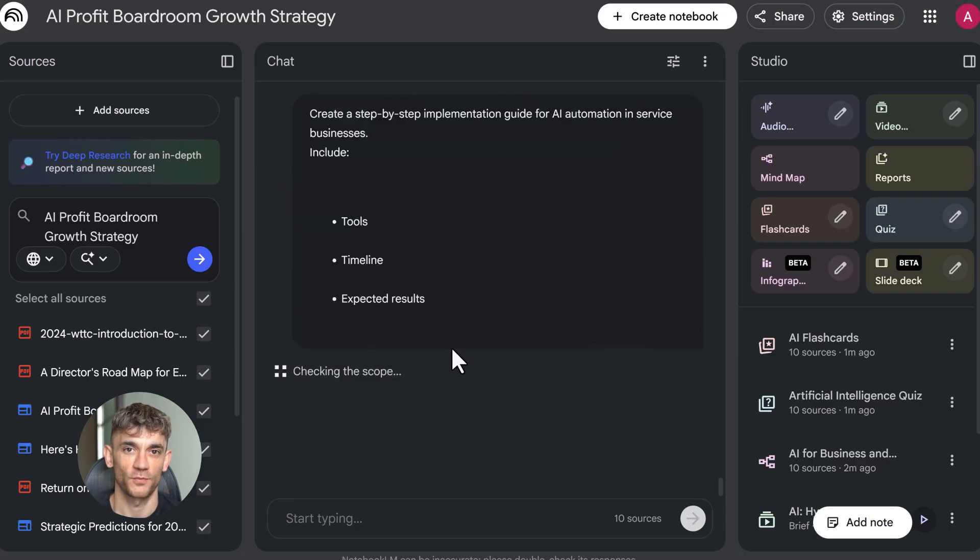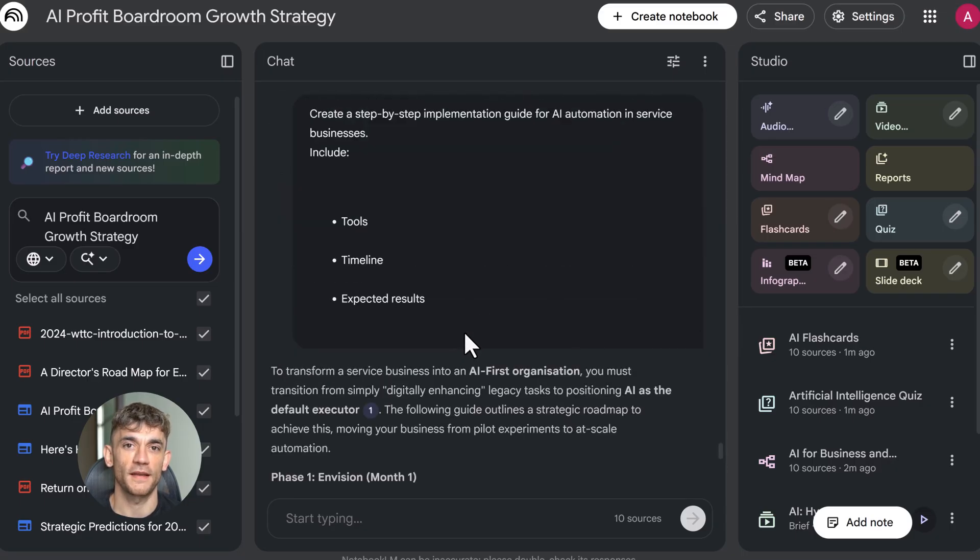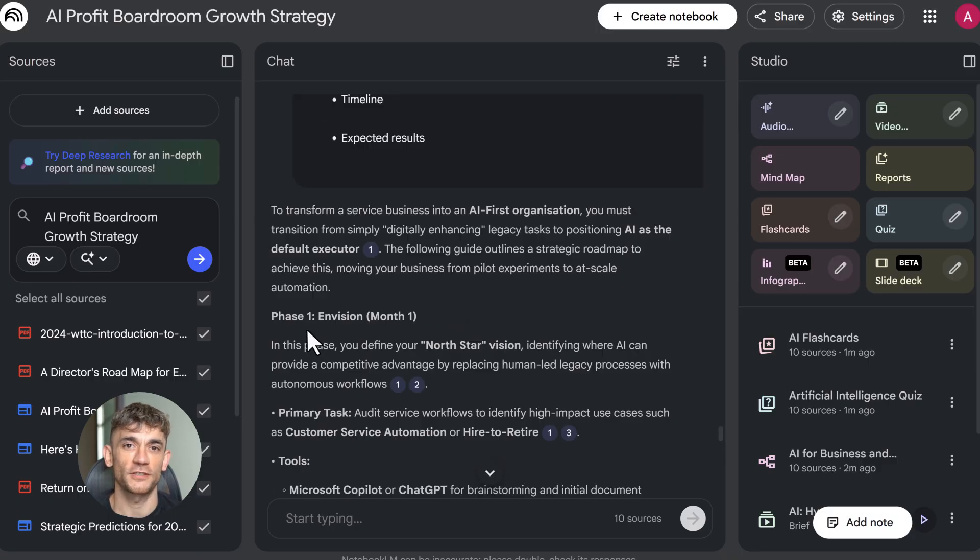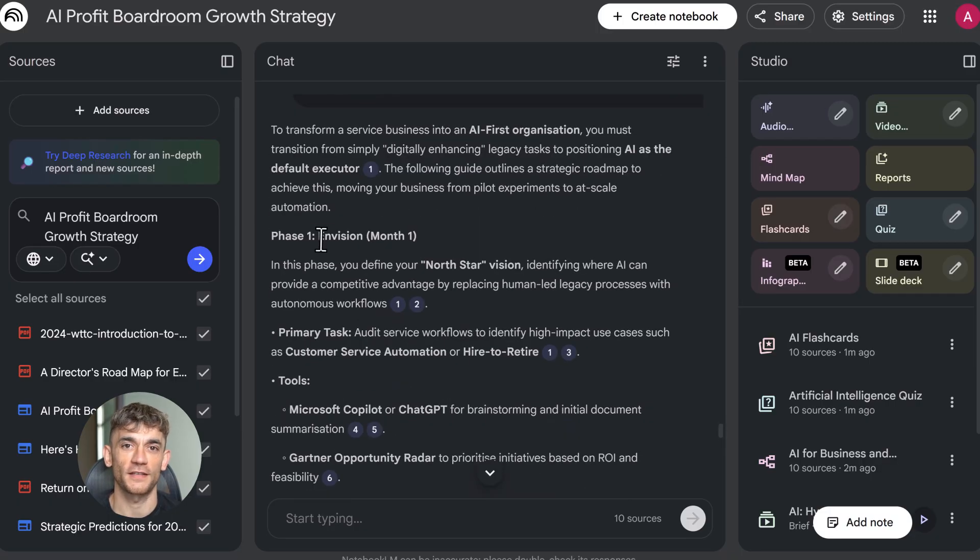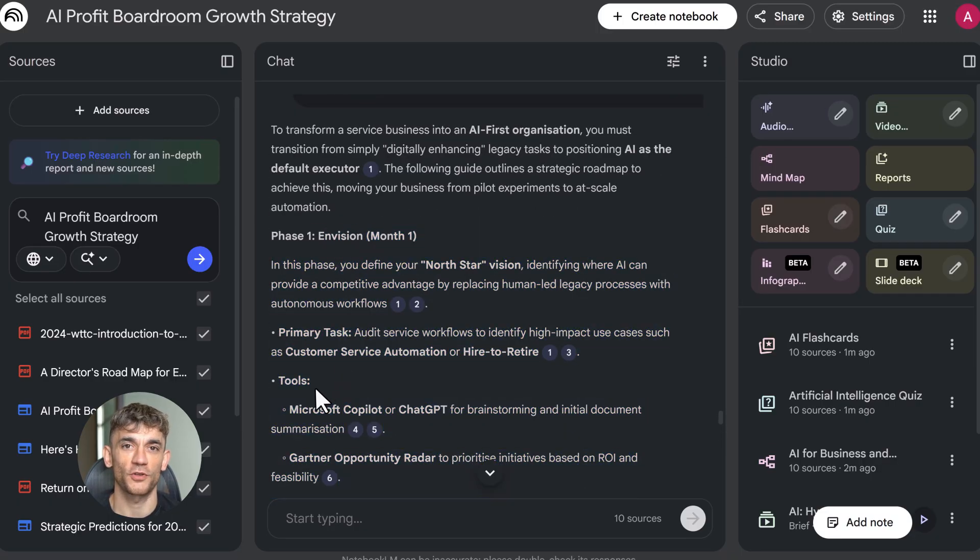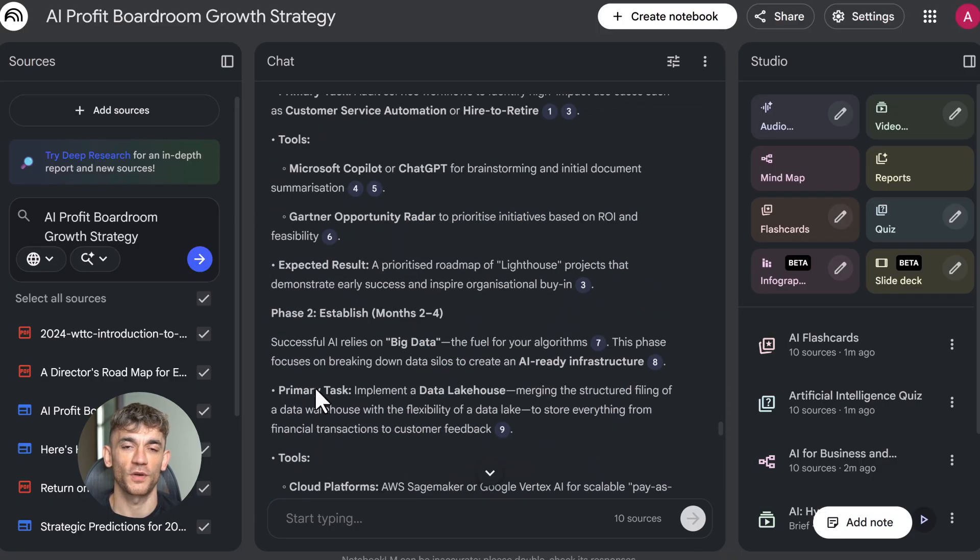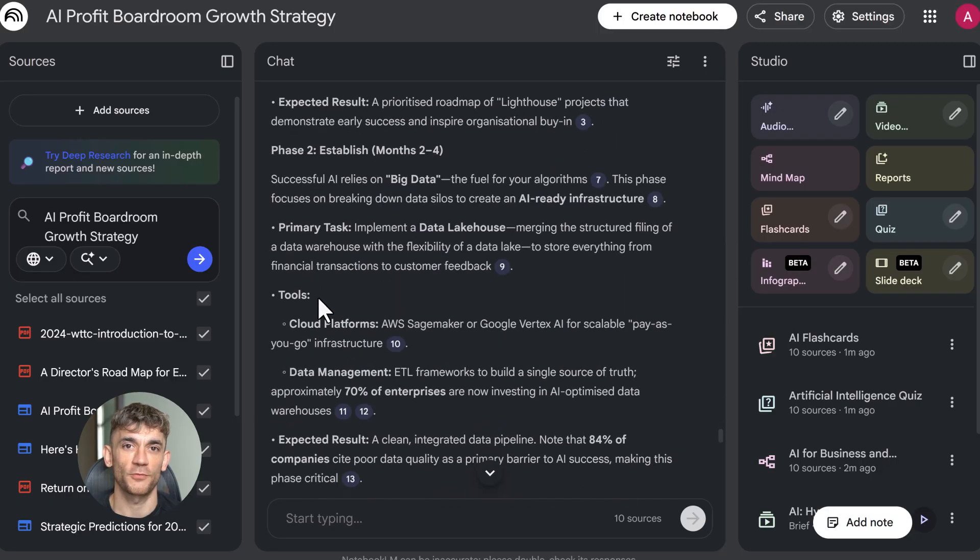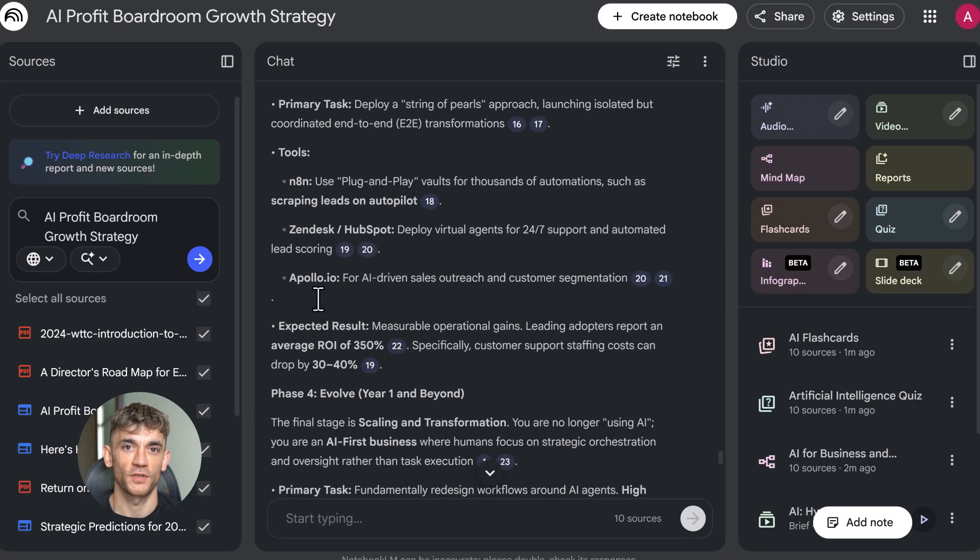Fifth, export everything. Data tables go to Google Sheets, slide decks go to Google Slides, reports copy to Google Docs. Build your workflow around these exports. Use Notebook LM as a research engine, then polish the outputs in your production tools.